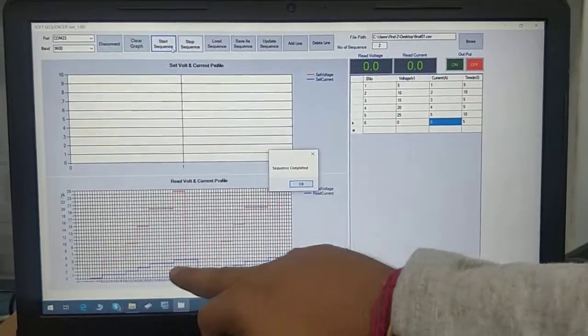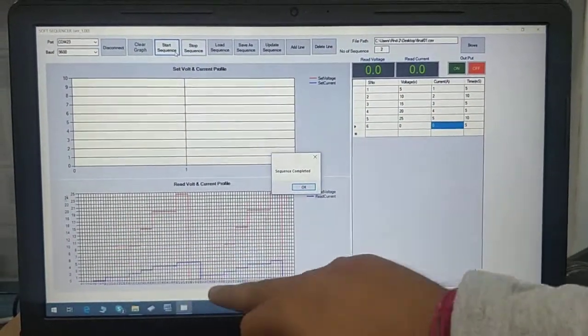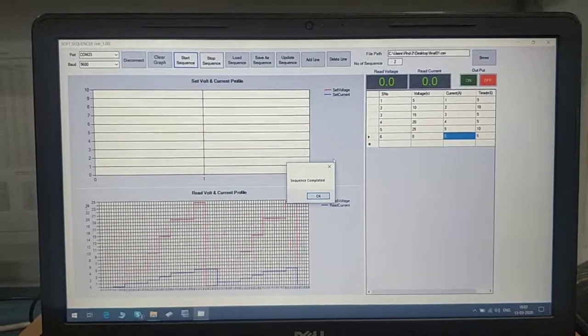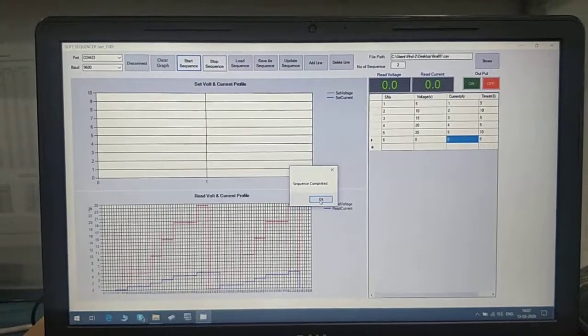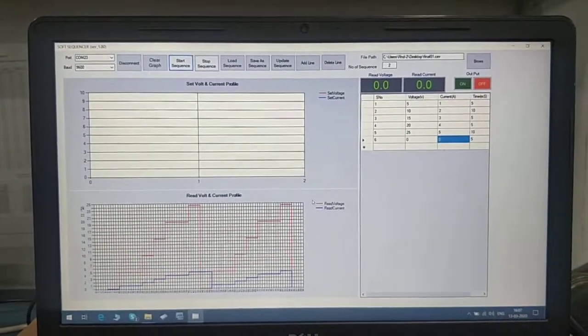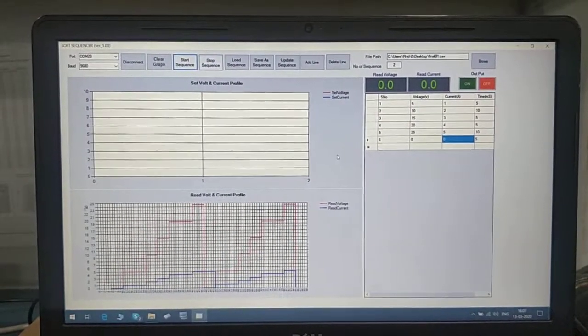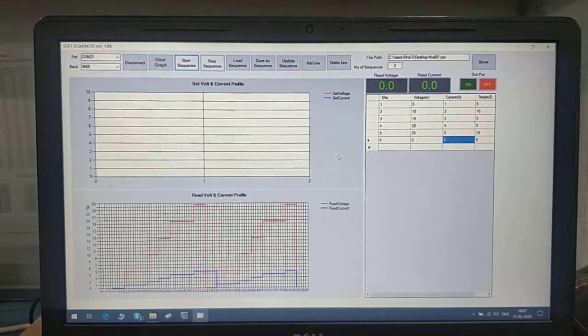Here you can see the sequence ran for two times. This is the first time, and this is the second time.